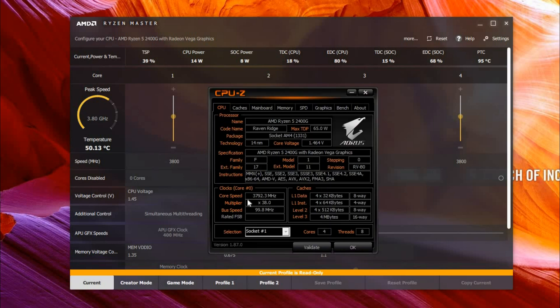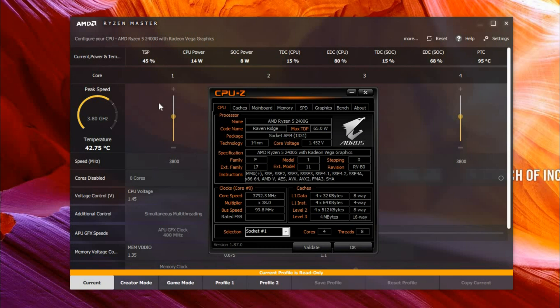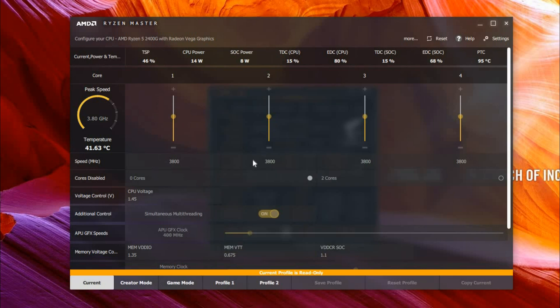So what you first want to do is when you open up Ryzen Master, it'll be under Current.